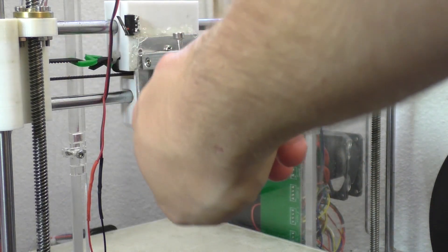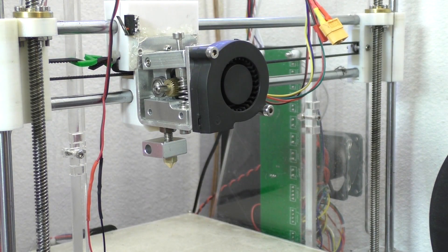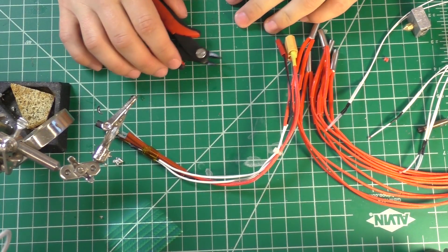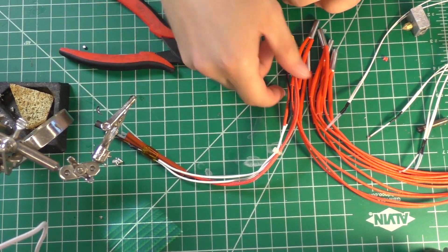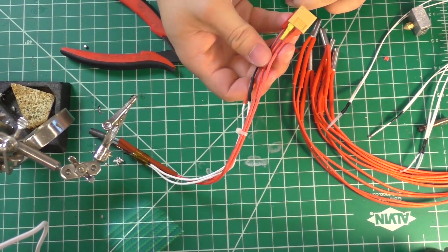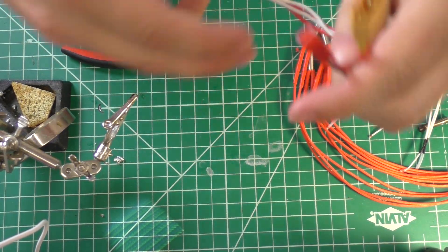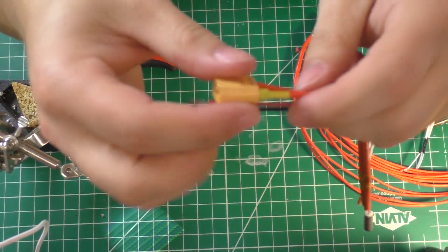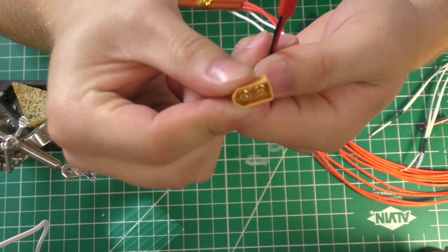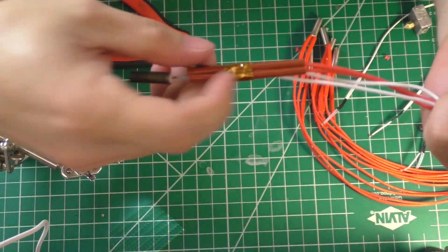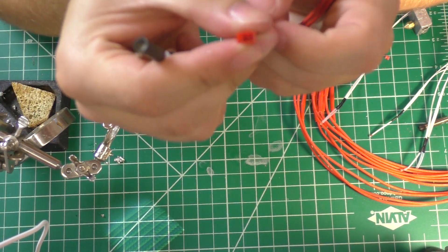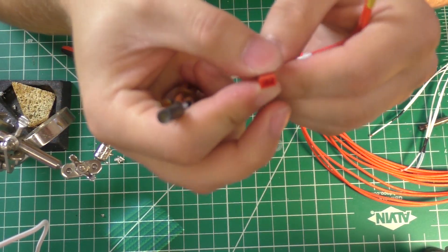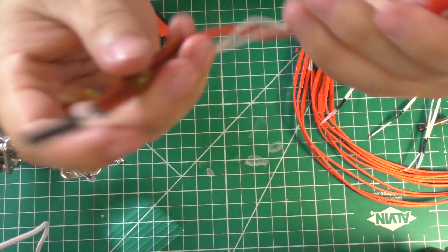All right, so I've gotten everything tightened up here and we should be ready to get the wiring sorted out. All right, so we're going to go ahead and prepare all this wiring before we go and put it on the printer. So, in the past, as you can see by this,